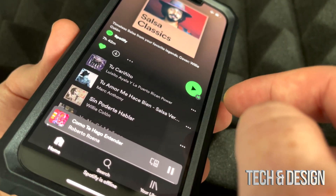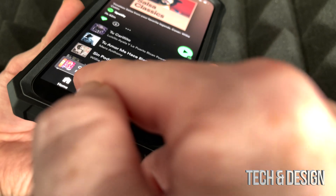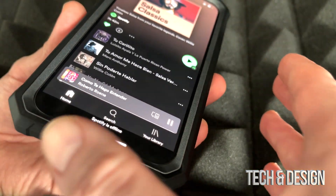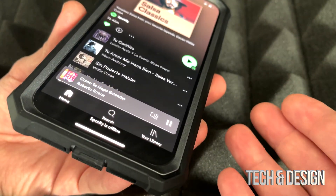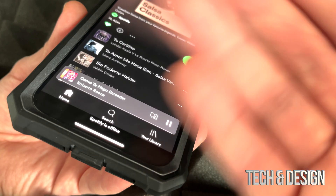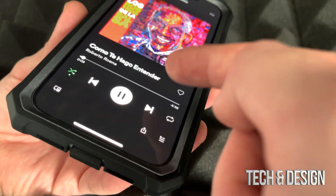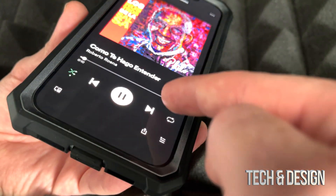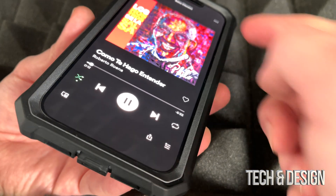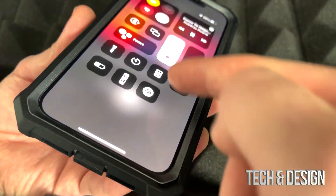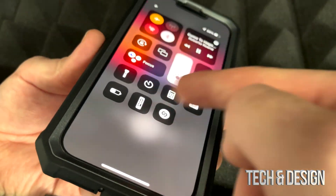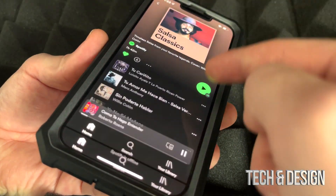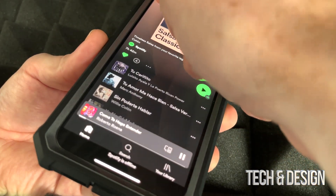Now that it's been downloaded I can go ahead and play it — and you can see it started playing. I'm not going to let you hear it because that's copyrighted music. Now I'm going to show you what happens if you try to play something while offline that hasn't been downloaded.